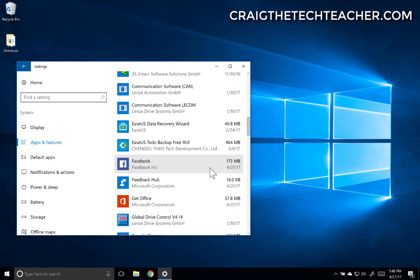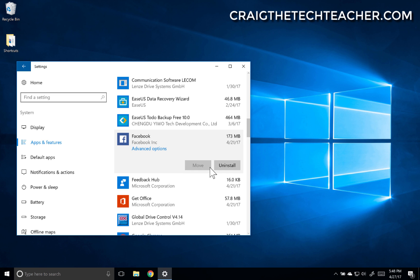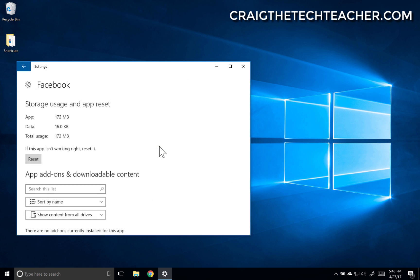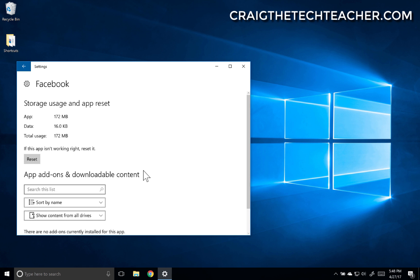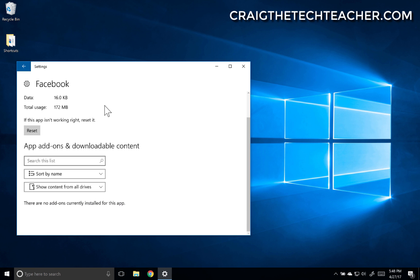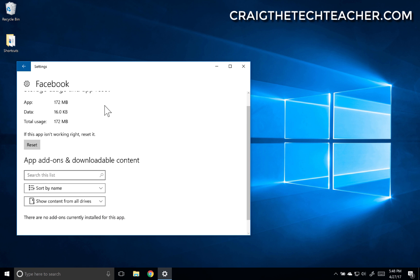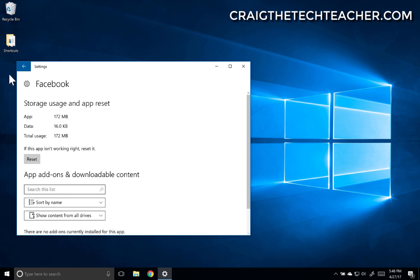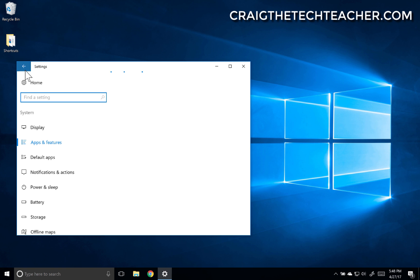See, now Facebook wasn't actually under that other interface, was it? No, it wasn't. Now you have the option to do advanced options here if you want a specific method of uninstalling it. You can also do reset, which will actually reinstall the app if you're having issues with it.